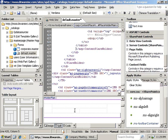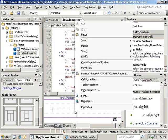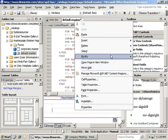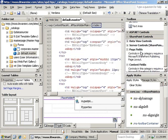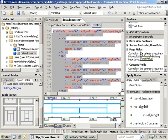Now, we want to select this table that we've got in our default.master, so we're going to right-click on it in the design surface and then go to Select Table. Now, that highlights it all, and as you can see, it highlights it up in the code view as well.